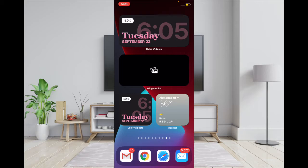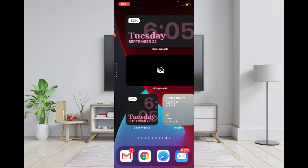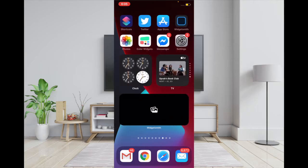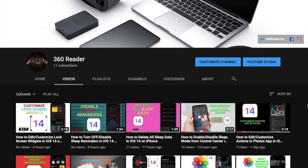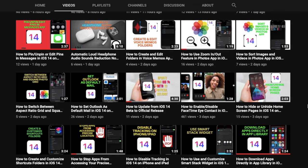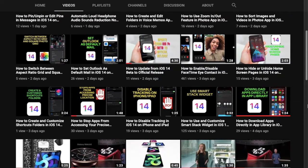Hi folks, this is RK from 360 Reader. I'm going to talk about my three best iPhone and iPad widget apps. If you are fond of widgets and love to create custom home screen widgets, then you must check out these three awesome apps. Before getting started, make sure you have subscribed to our YouTube channel.